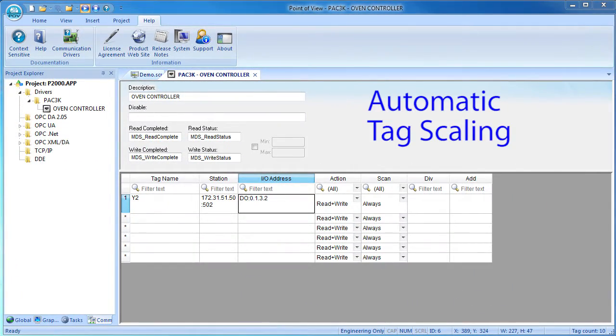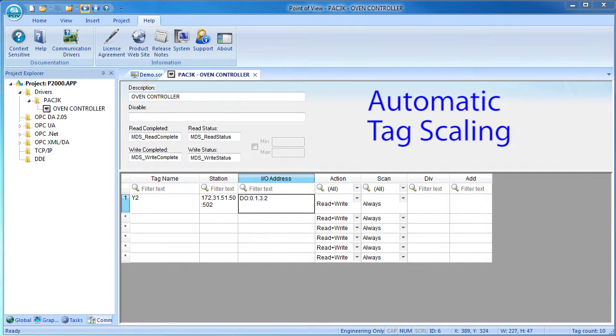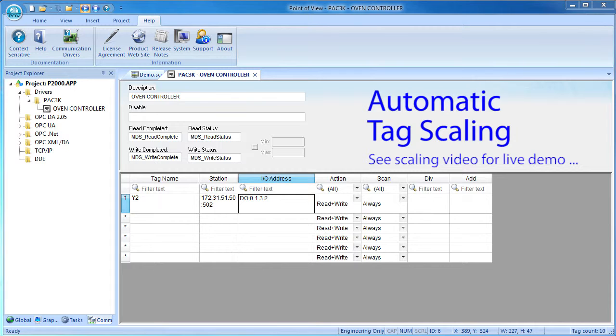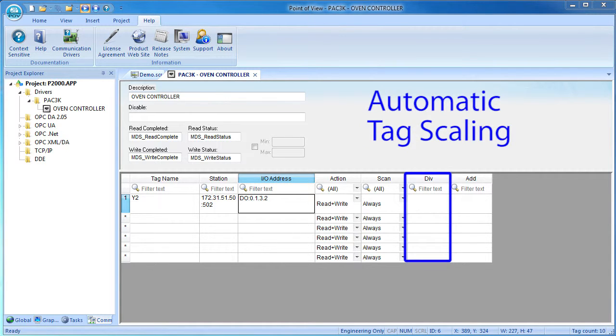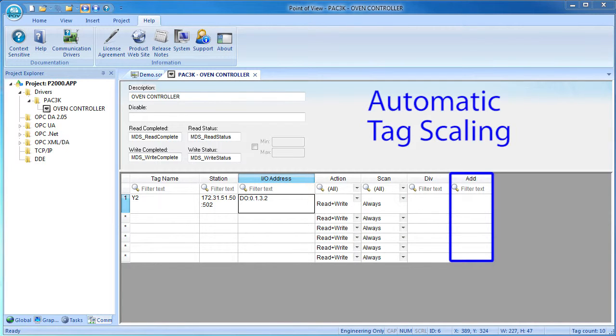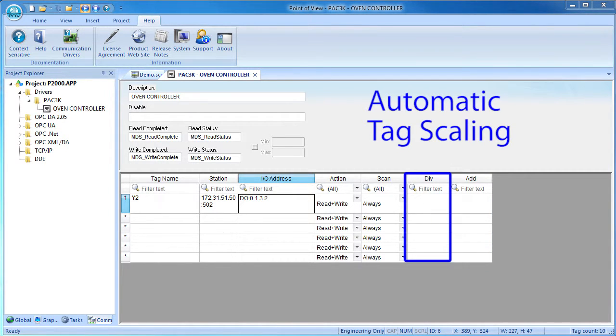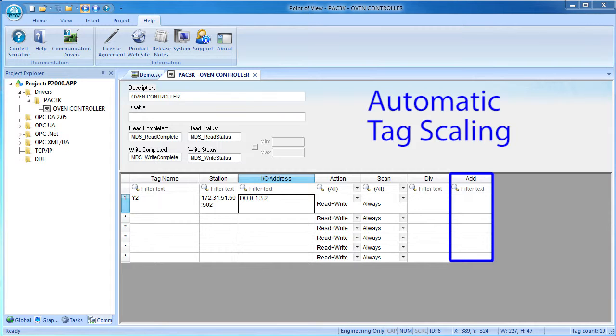With tag integration, there was no way to automatically scale a tag as it came into Point of View. With the main driver sheet, you can specify automatic scaling for each tag. We'll do a live example of that in a separate video on scaling, but in a nutshell, you just put a number here to divide into the tag coming into Point of View and a number here to add an offset to that tag. And it does the exact opposite to unscale the tag heading out of Point of View. The tag is multiplied by this number and this number is subtracted from the tag.